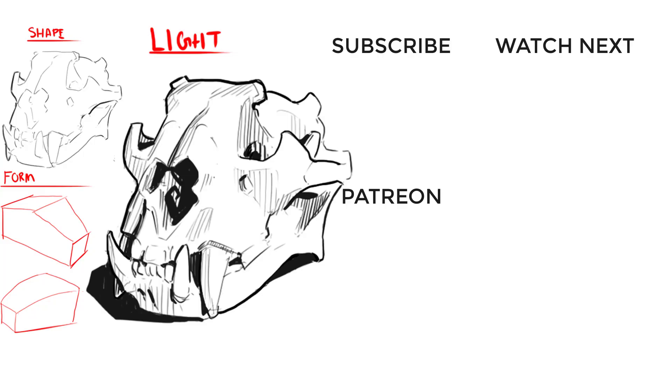And with that, thank you so much for sticking around to the end of the video. If you enjoyed what you saw, please like and subscribe, and consider supporting the channel on Patreon. We have a lot of great options, like the livestream archive, gumroads at a discounted price, group lessons, and one-on-one lessons. Take care, everybody.